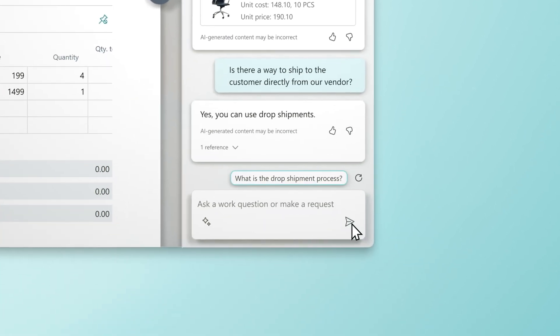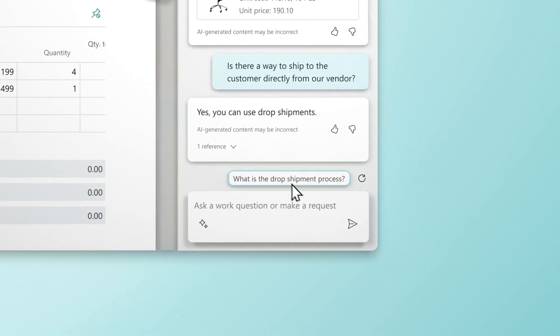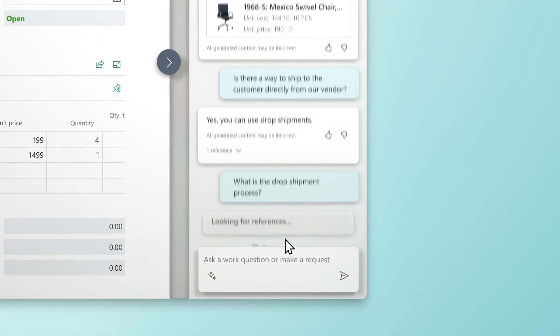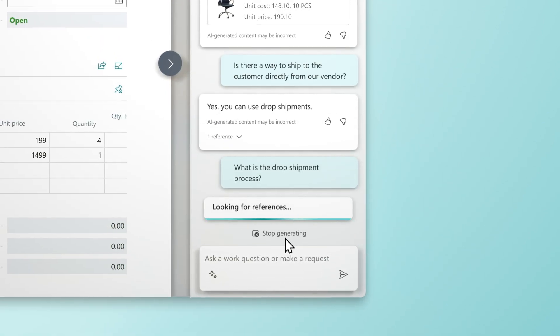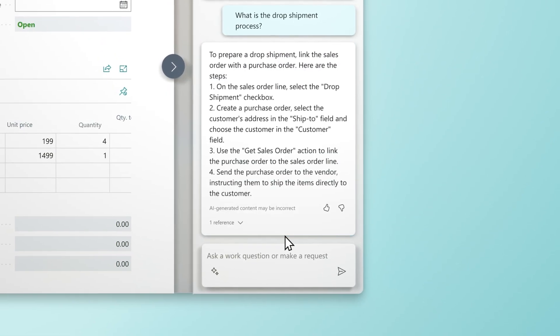Copilot gives your employees an edge by leading them to the next step, so processes are easier to learn and problems are easier to solve.